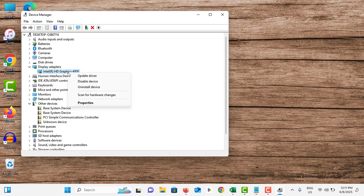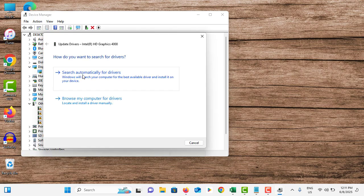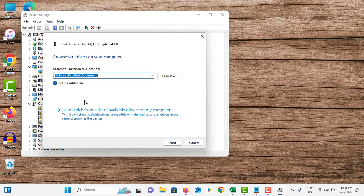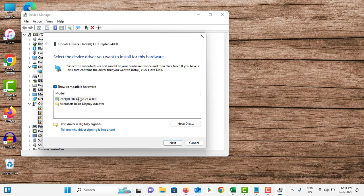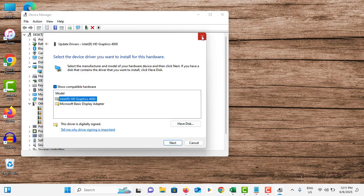If that's not working, right click on it again. Tap on update driver. This time, choose the second option. Choose your graphic card and tap on next. This will reinstall the already installed driver. This also helps to fix problematic graphic driver issues.